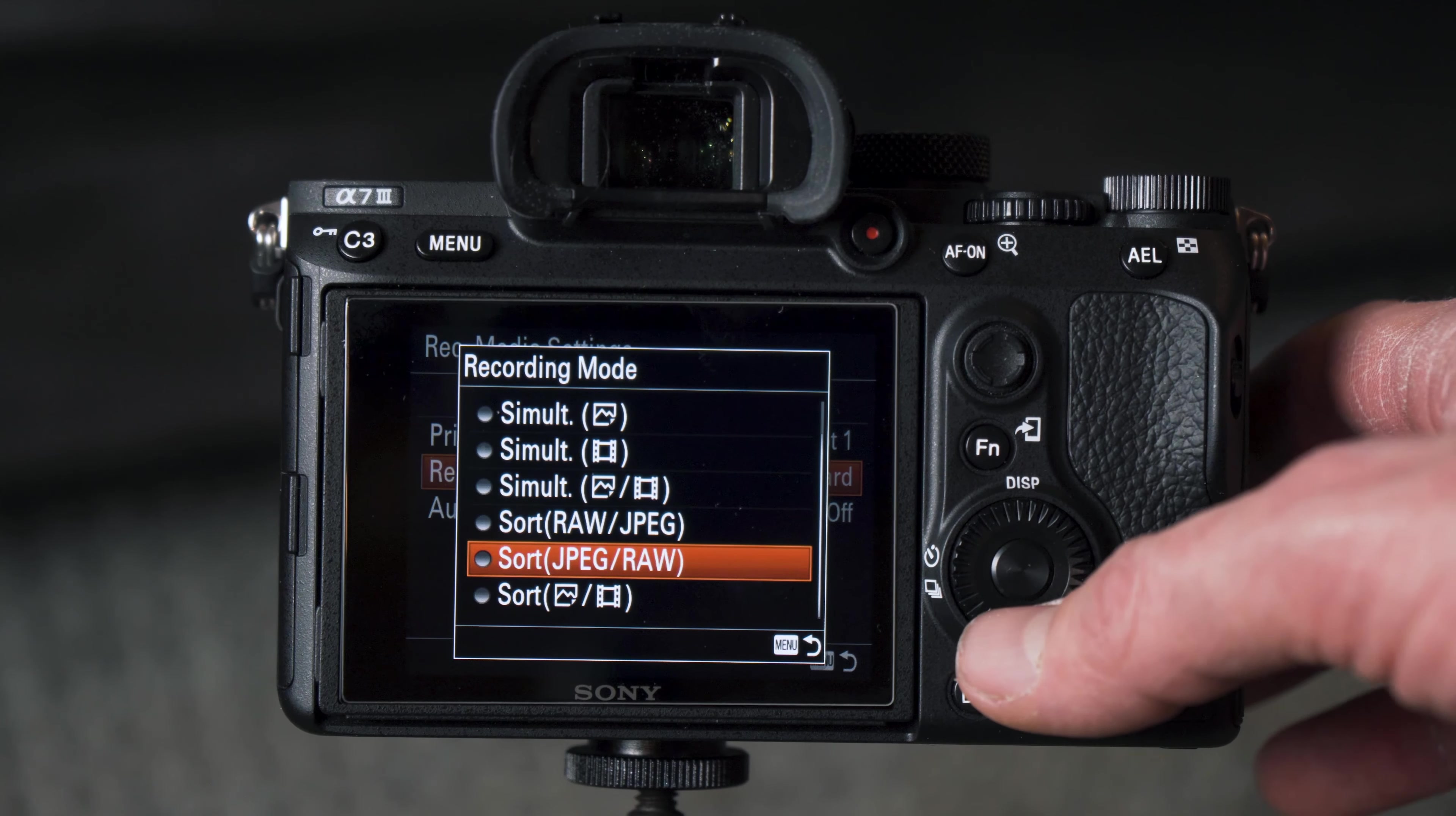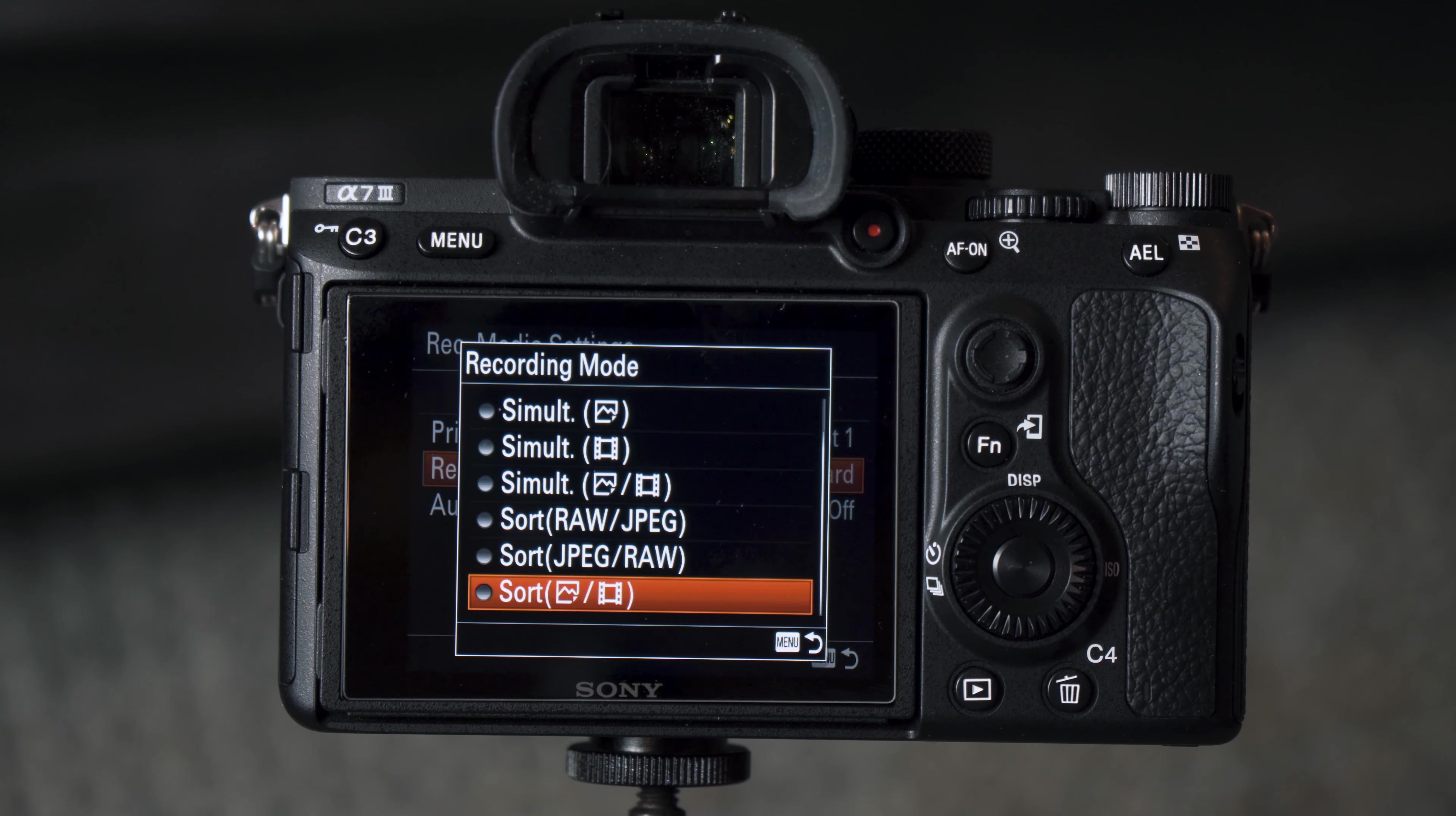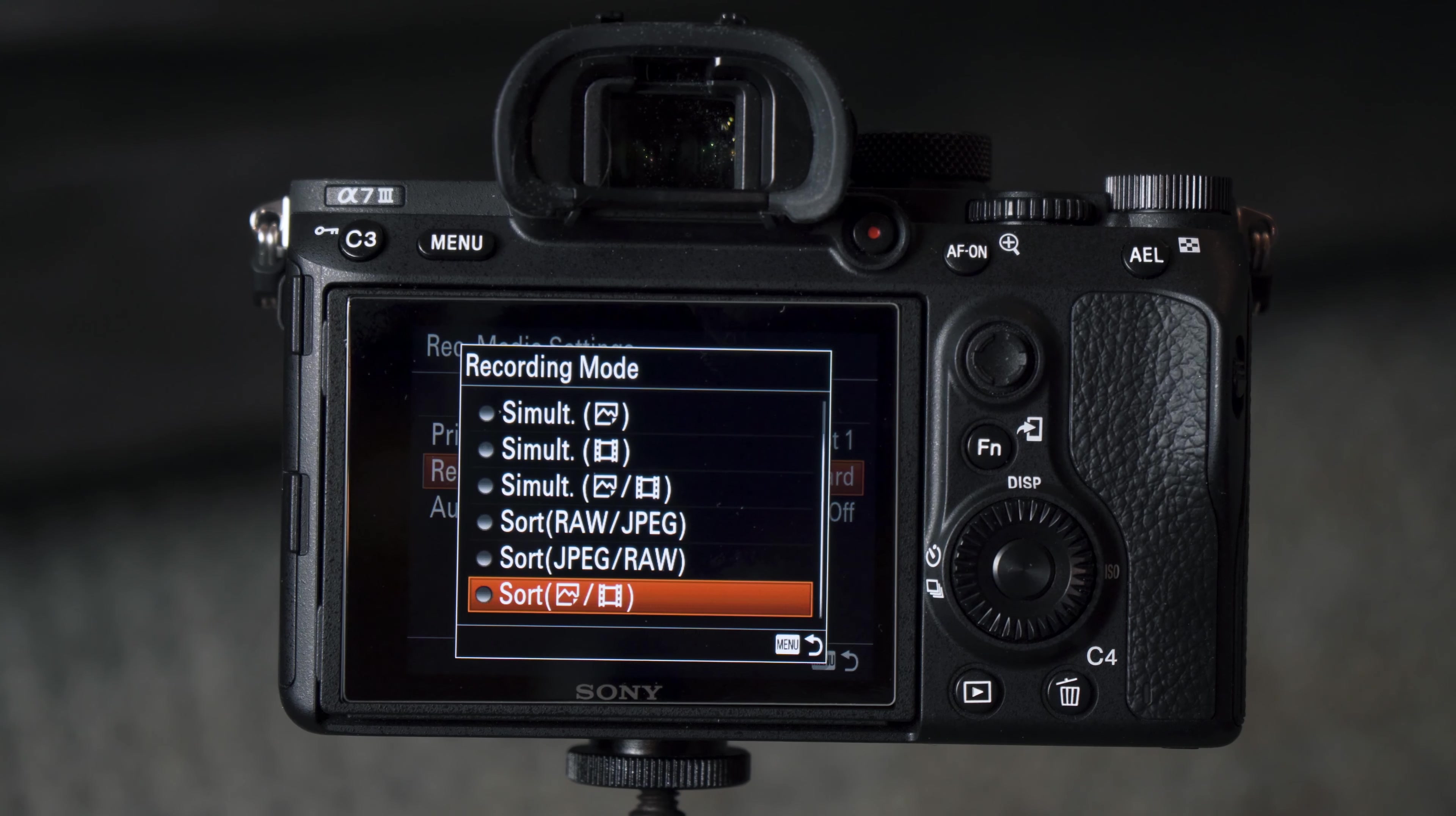And then last but not least, in here we've got Sort Photos and Videos. So this will sort photos to card 1 and videos to card 2.